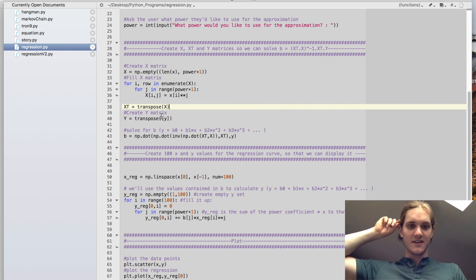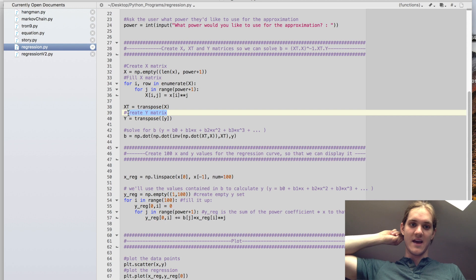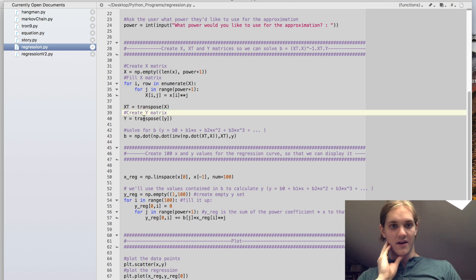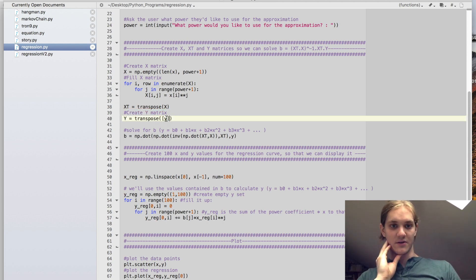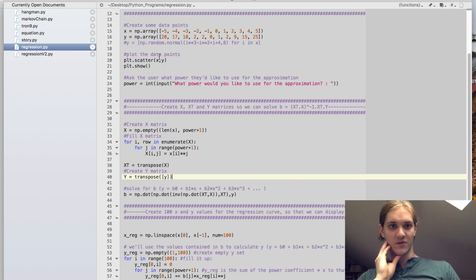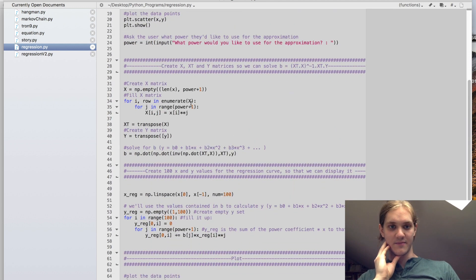And because we need our y matrix to be a column of values instead of a row of values, we're just going to transpose the y that we have. So you'll notice our y is a row, we need it to be a column.